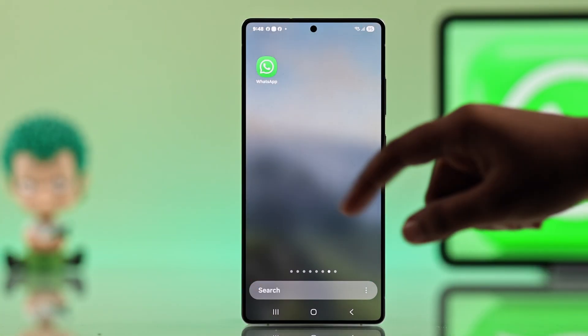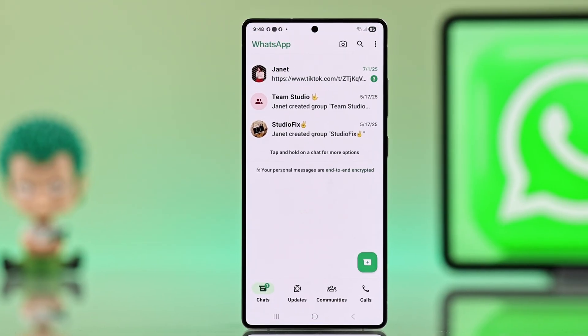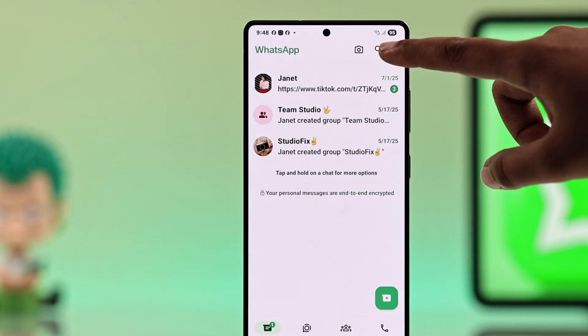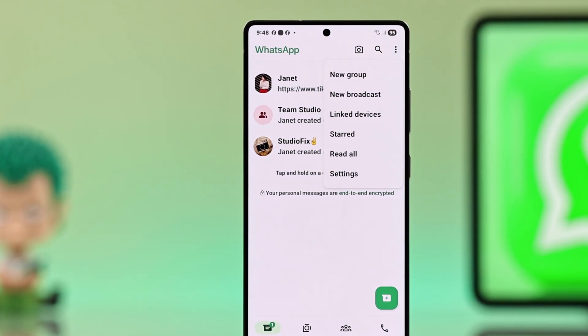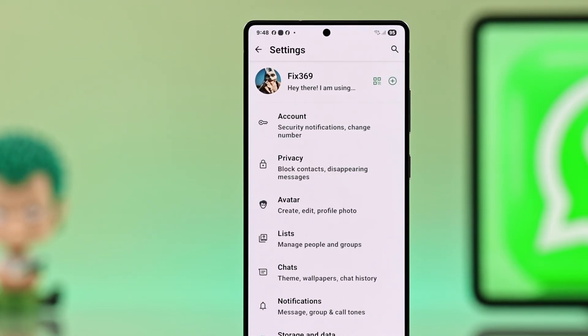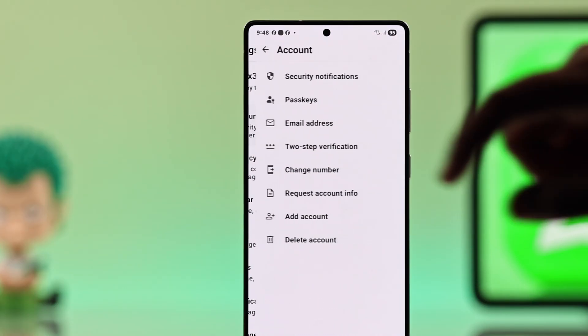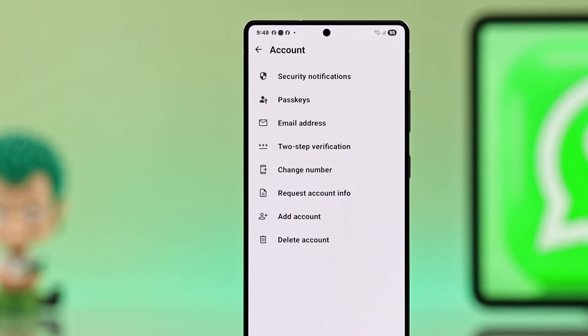First, open up your WhatsApp then hit the three dots in the top right corner. From here, head into Settings, then choose Account. You will see an option that says Add Account.